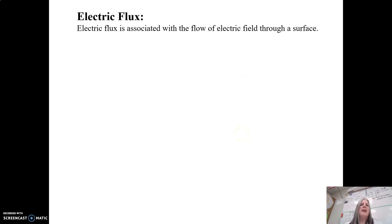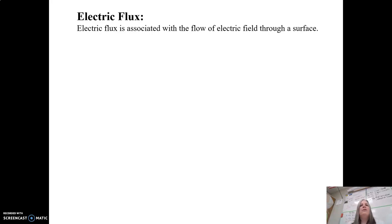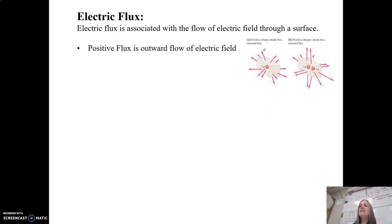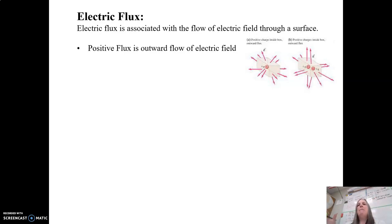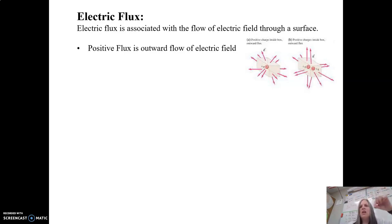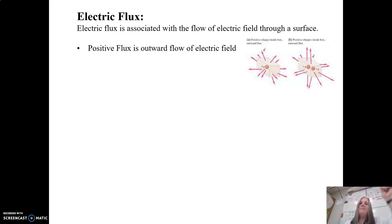What is electric flux? Electric flux is the flow of the electric field through a surface, kind of like water flowing through a pipe. If we have positive flux, that means we have an outward flow of electric field. For example, if I put an imaginary box around a positive charge and I took a little positive test charge and moved it around outside the box, it's going to be pushed away. Electric field lines are set based on the way a positive charge would move. So positive flux means there is a positive charge enclosed by my imaginary box.